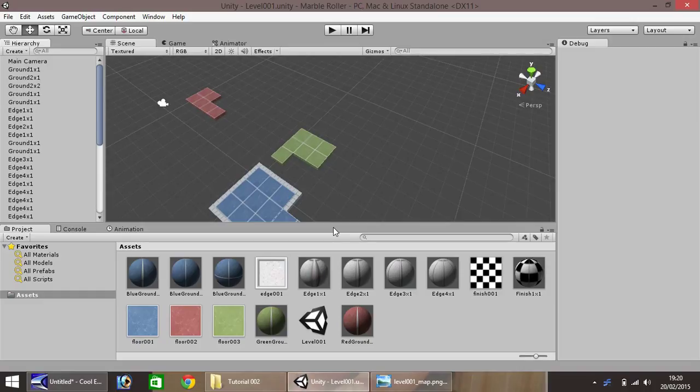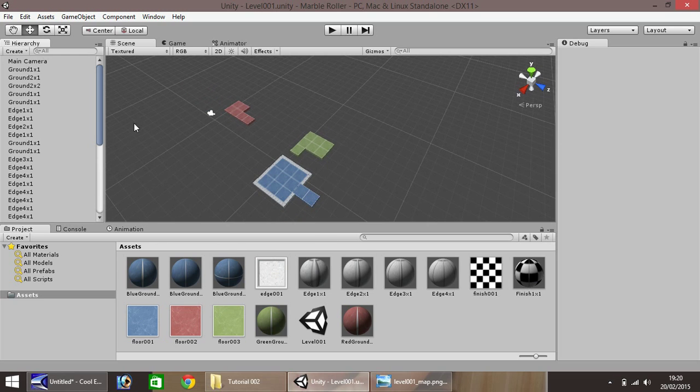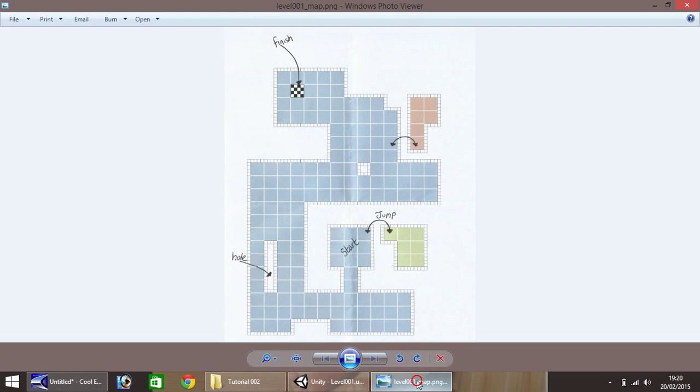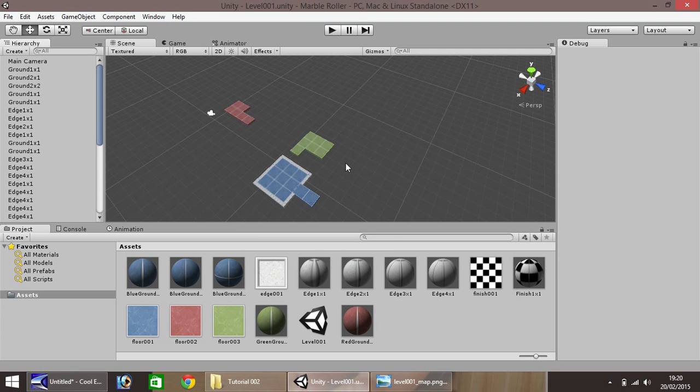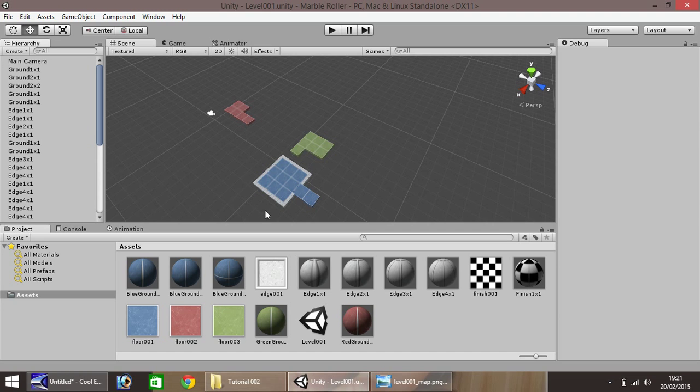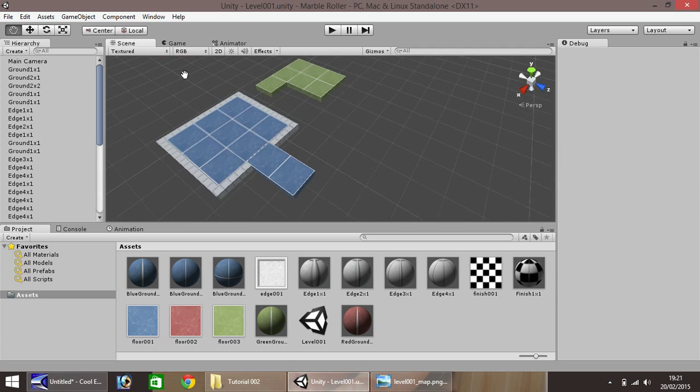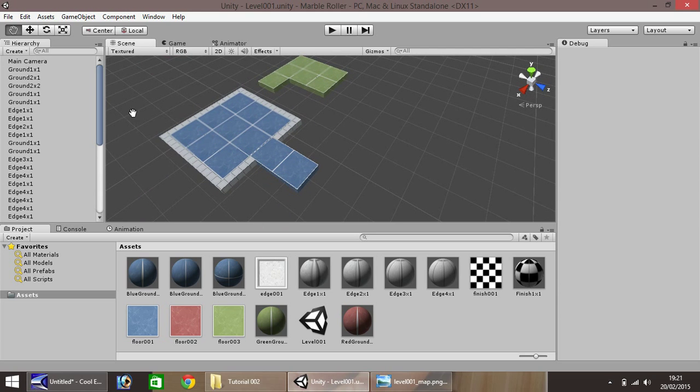Now onto our Unity tutorial. Last time we started building our little world here, piecing it together, getting it to look similar to what we have here. So in this tutorial we'll be looking at building more of the level to connect things together. We'll be adding our player in third person view, adding some lighting, and looking into skyboxes as well.